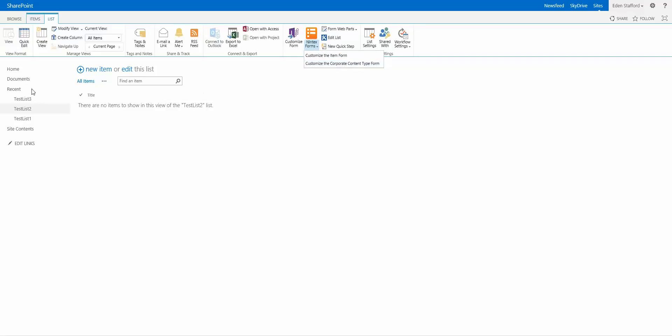So I've assigned it to this particular list. I have three lists here, Test List 1, 2 and 3. Each one of them have this Corporate Content Type.